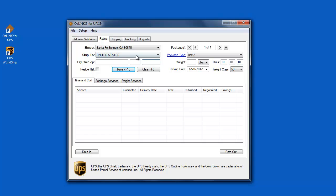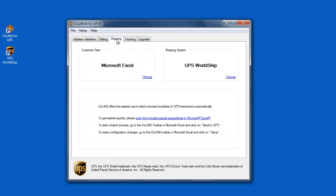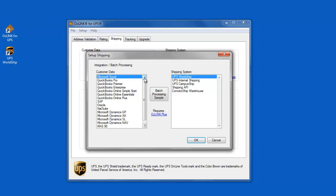Now that I know that I've done that I can click on Auslink in my Shipping tab and I want to select which version of QuickBooks I'm going to be sharing information with. In my case it's QuickBooks Enterprise. And then I'll click on Configure Business Rules.